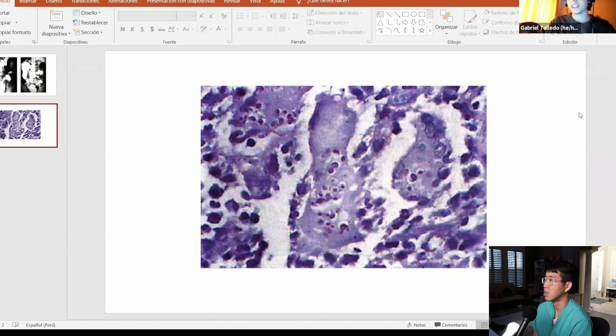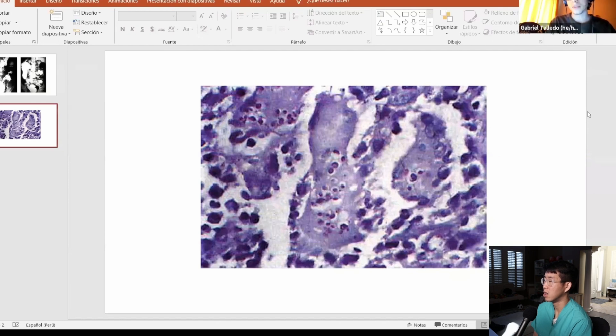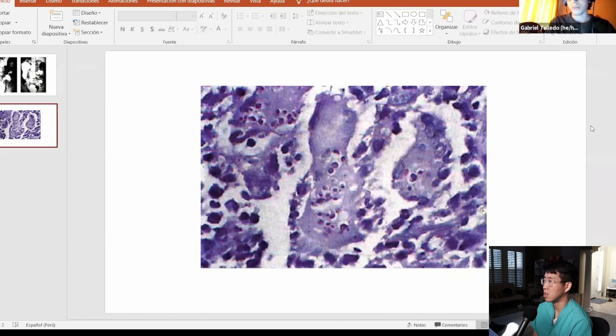So before thinking in Paracoccidioides you should think in TB, then TB, then TB, because TB has ileocecal prevalence too. And then you should think of histoplasma and lymphoma first before thinking Paracoccidioides because the manifestations are rare there. You guys did very well.